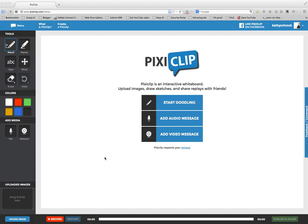Hi everybody, this is Kathy Schrock, and I'm going to teach you about a new web-based, browser-based tool called PixieClip, which is a screen recording tool.